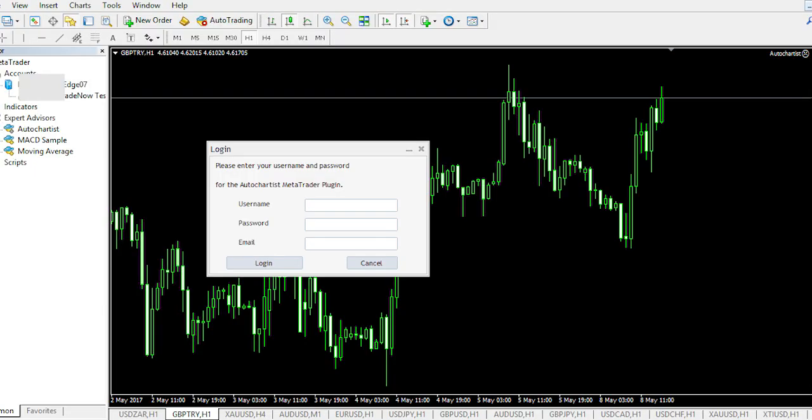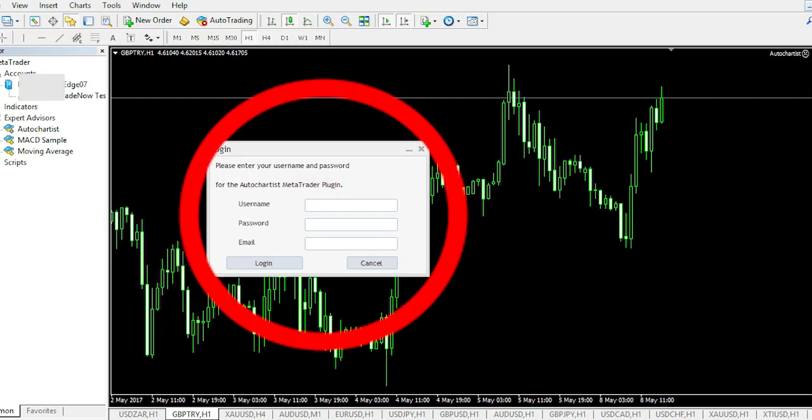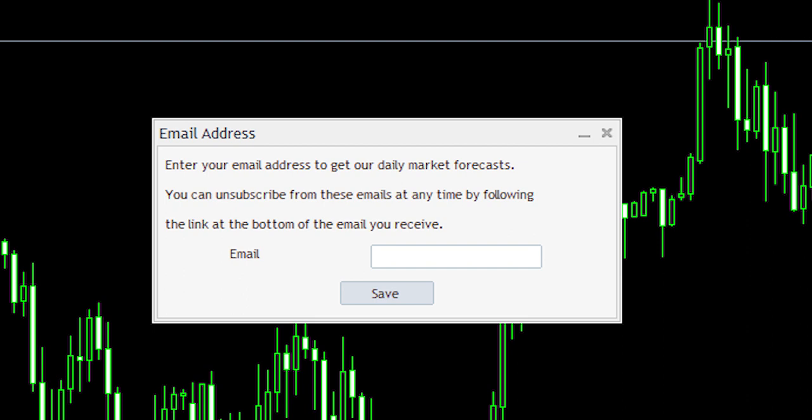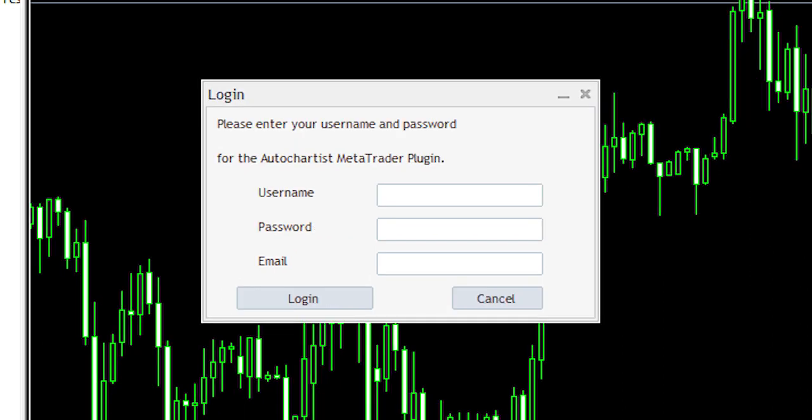Now open up your MetaTrader. Automatically a box will appear. Read the instructions and fill in your details. If you're using AutoChartist from your broker, this is what you'll see. If you're using AutoChartist Direct, this is what you'll see.